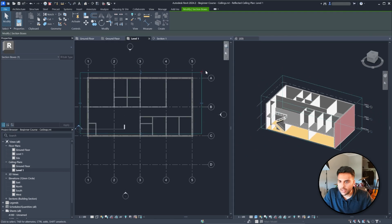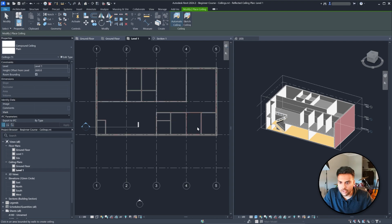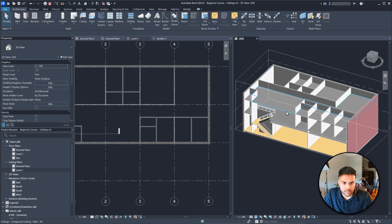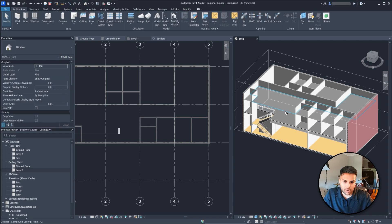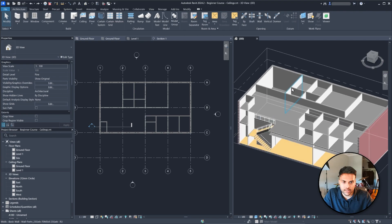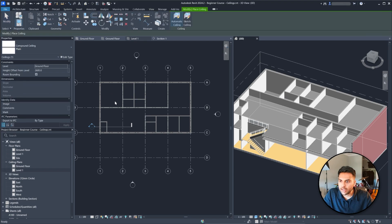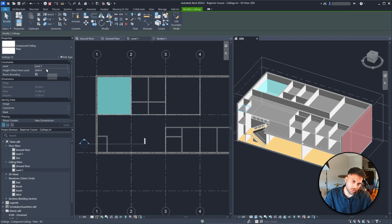We go to Level One and do the same thing: Architecture > Ceiling > Automatic Ceiling, click in each room. It adds ceilings automatically — it's that easy. In the storage area you might already have one placed. If you accidentally place the ceiling twice, it'll give you a warning. Make sure you delete the duplicate. This is the benefit of automatic ceilings — it warns you if an area is missed or doubled.